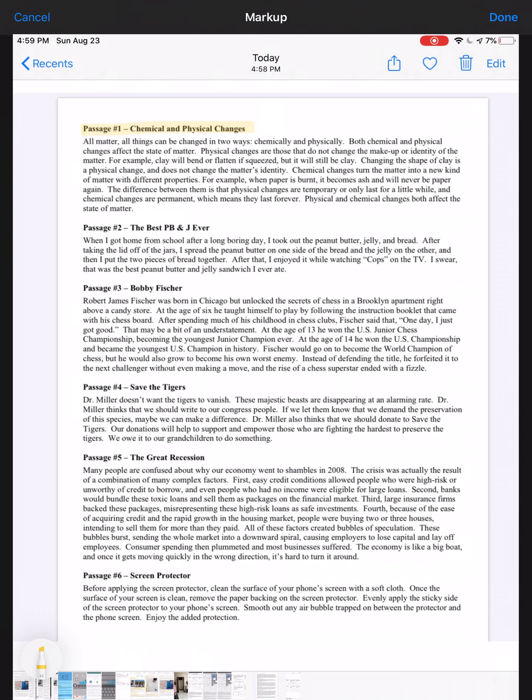Passage two: the best PB&J ever. When I got home from school after a long boring day, I took out the peanut butter, jelly, and bread. After taking the lid off of the jars, I spread the peanut butter on one side of the bread and the jelly on the other. Then I put the two pieces of bread together. After that, I enjoyed it while watching Cops on the TV. I swear that was the best peanut butter and jelly sandwich I ever ate. We definitely have a 'first I did this, then I did this.' So which type of text structure would that best describe?